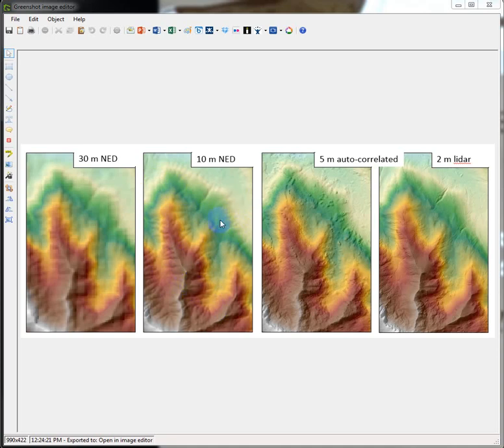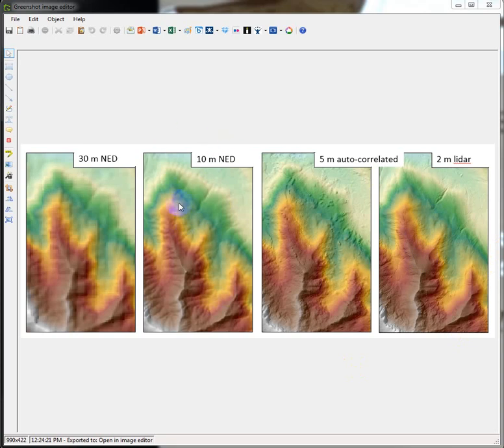...or they have computer programs, obviously, that can read the contour lines and then interpolate between them. Where better information exists, such as LIDAR, we can inform the 10-meter data sets and improve them whenever possible.